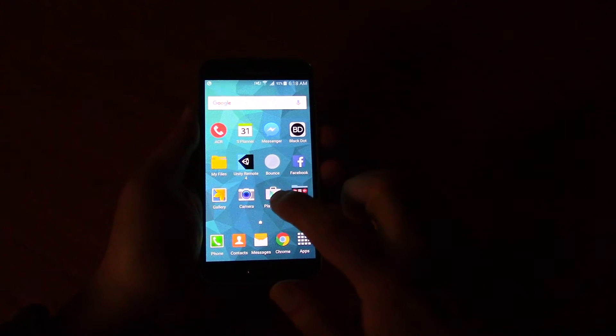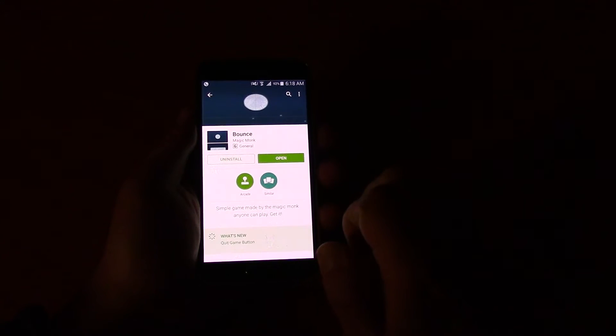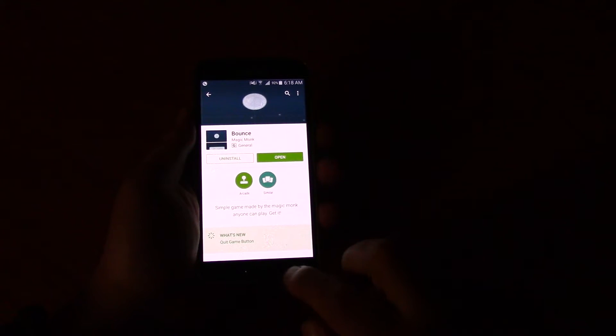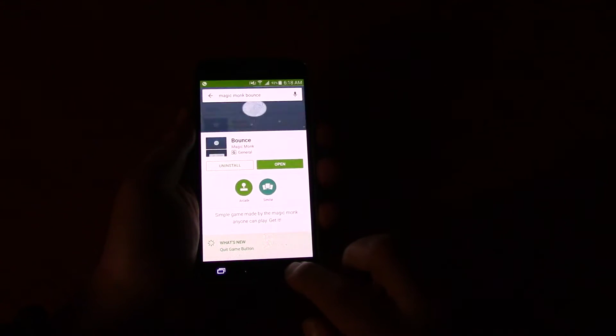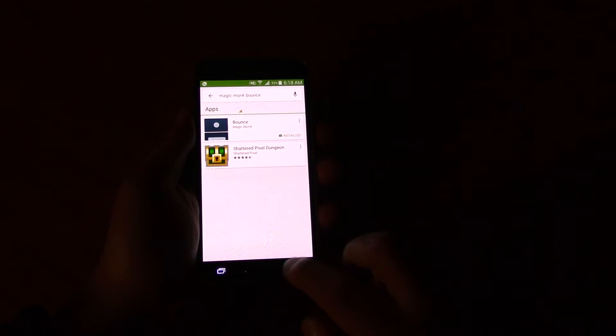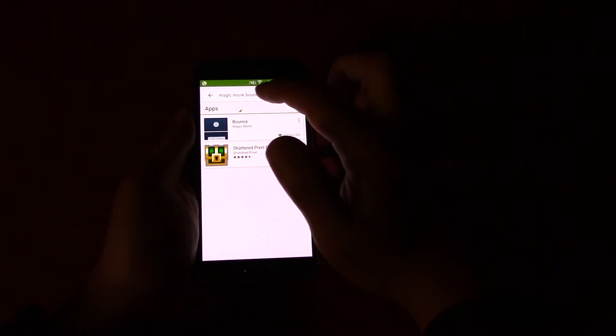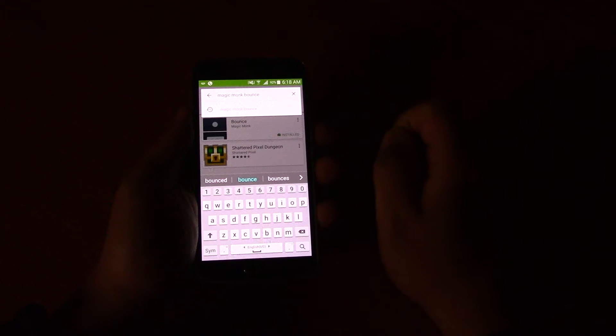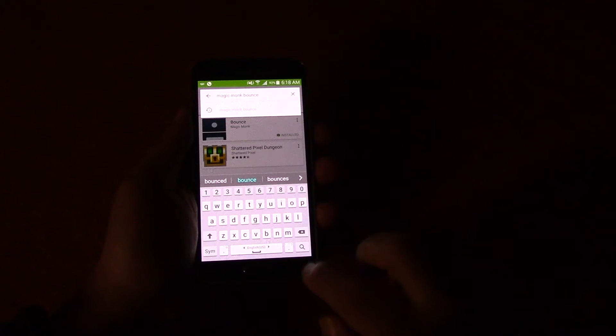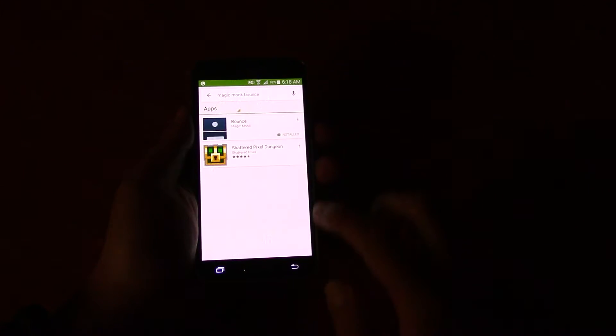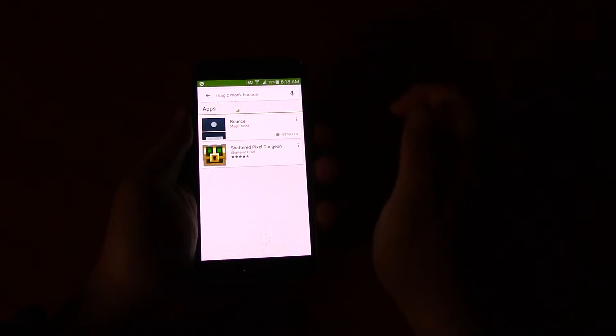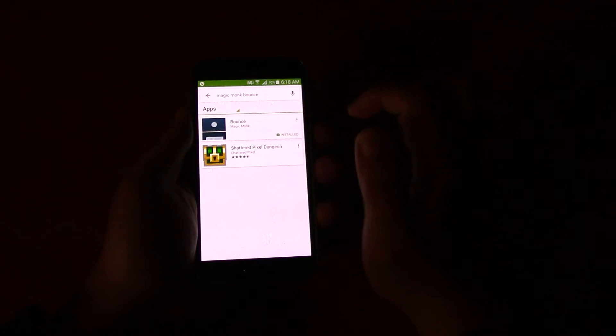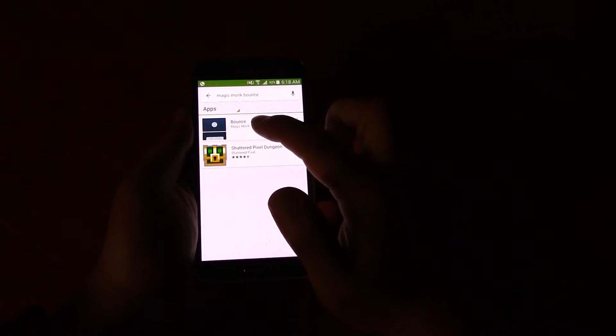So if you go to the Play Store, you can search for Magic Monk Bounce. If you type that into the Play Store, you will see my app. It's just called Bounce by the Magic Monk.